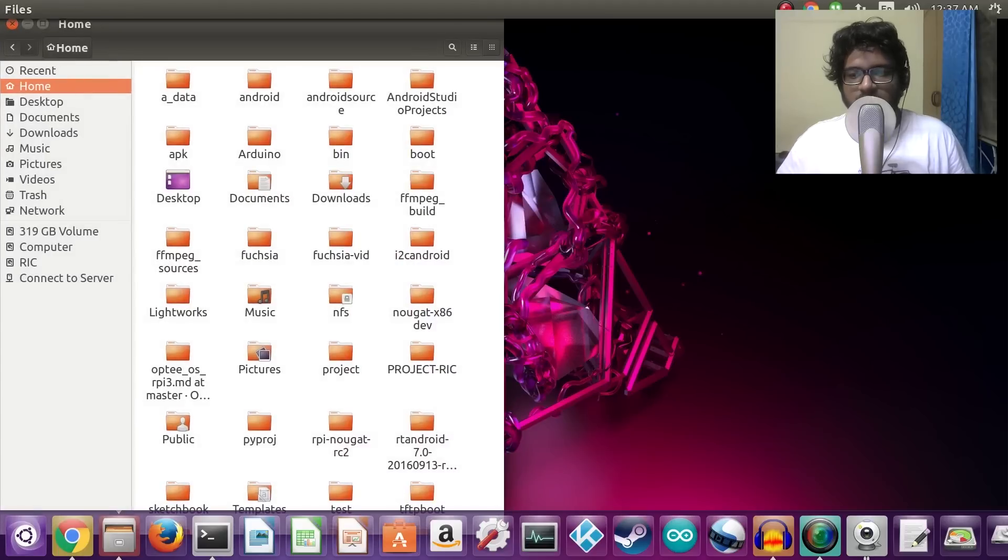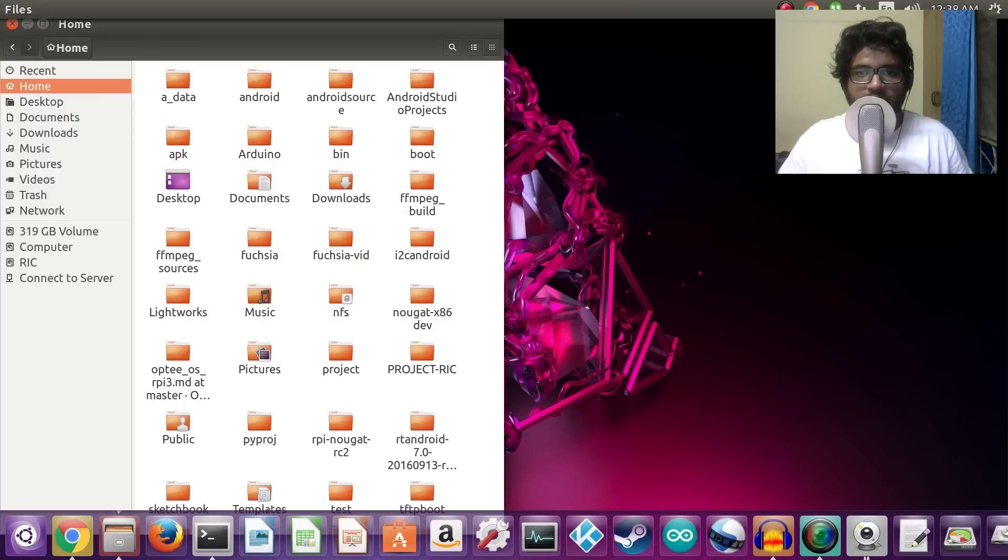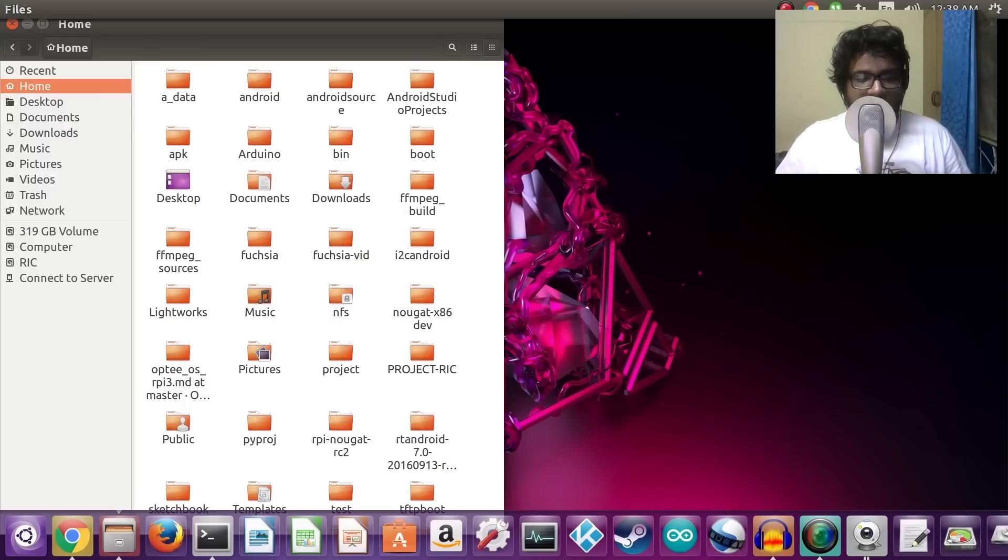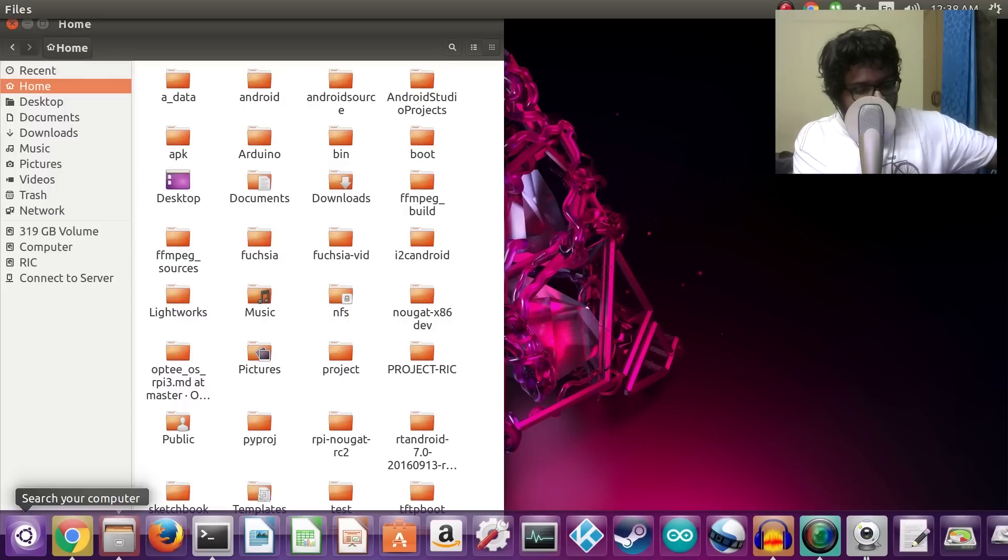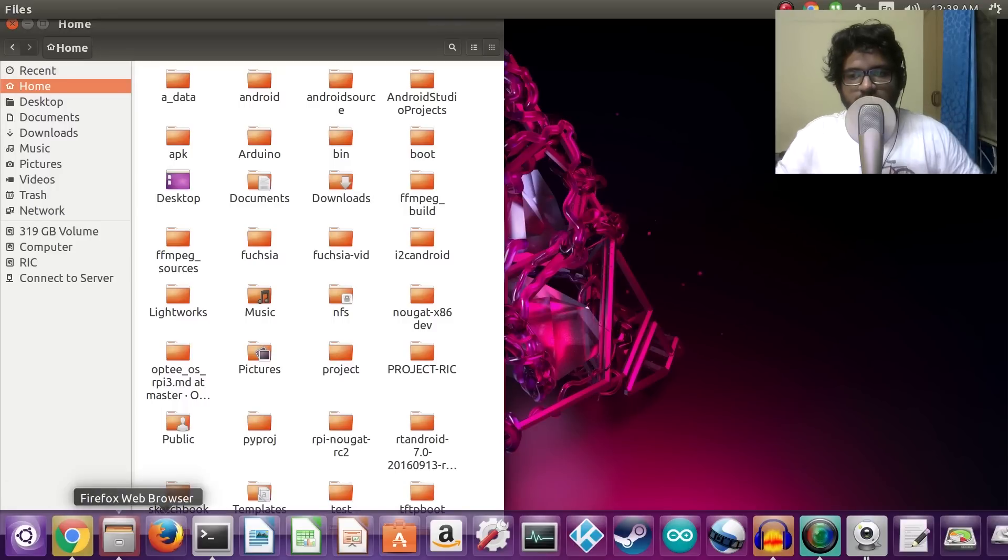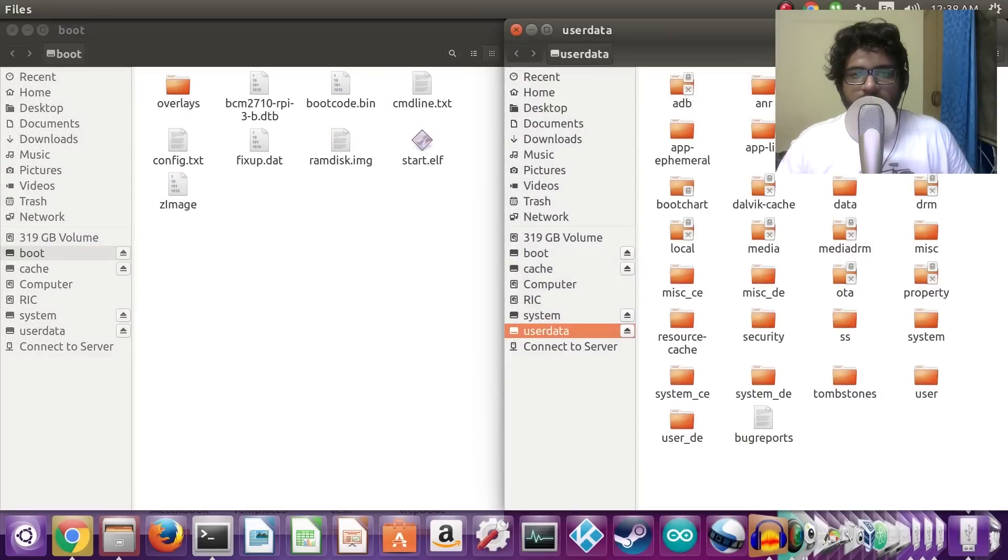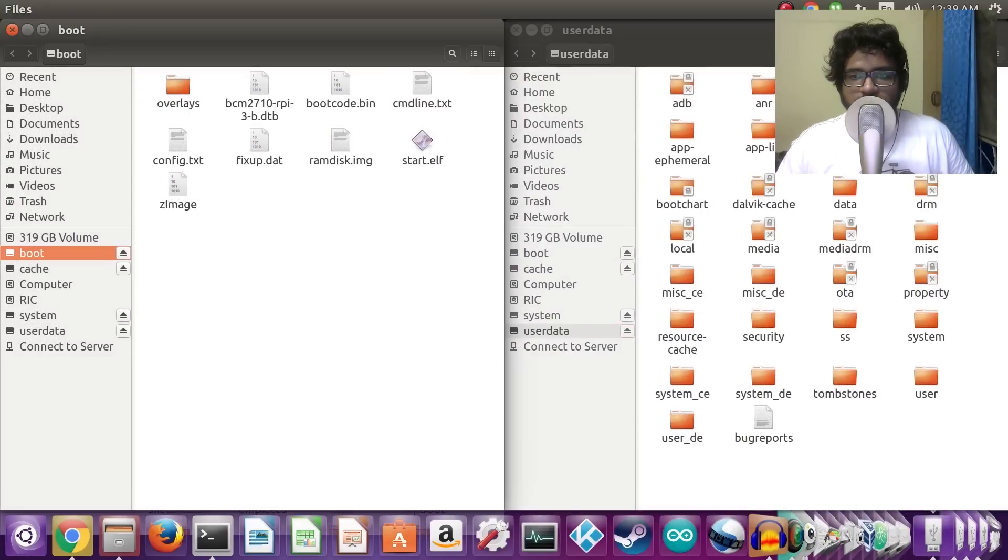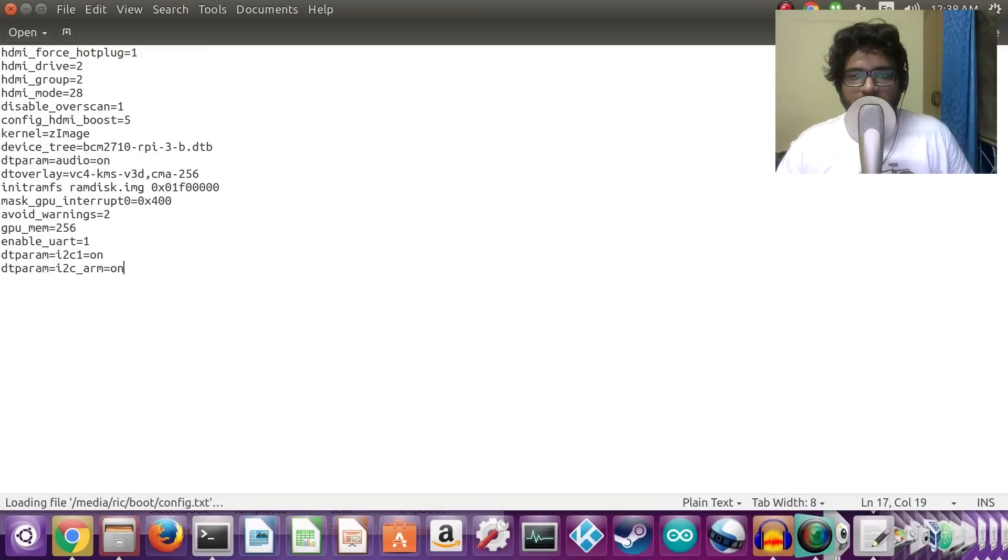Next, what you would need to do is insert the SD card into your Linux machine because we first need to do some changes to the config.txt file of the RT Android. Once you insert the SD card, you should see four partitions pop up, and one of them would be boot. You need to make sure that the following lines are there in your config.txt.